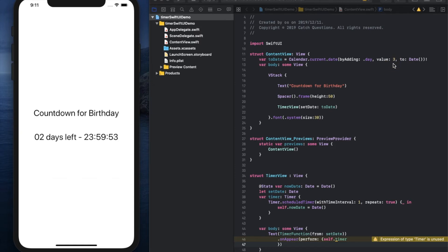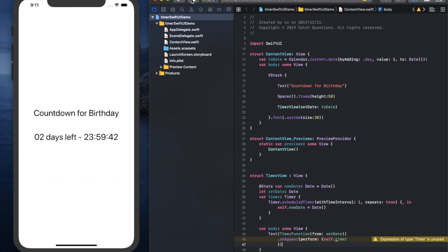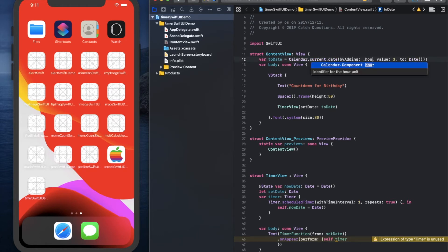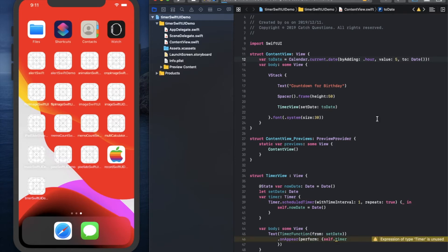In this 'toDate' property, the variable is created right after the app starts. So the time difference between the current date and set date can be the countdown, because the current time changes as time goes by.